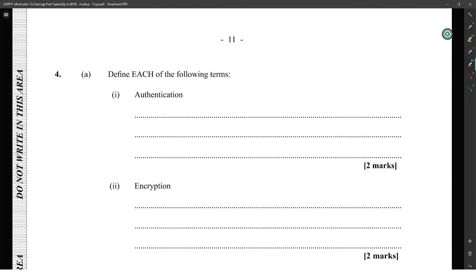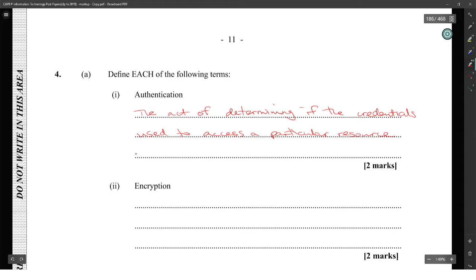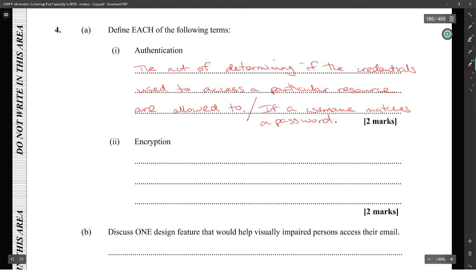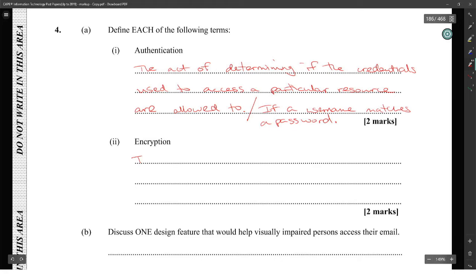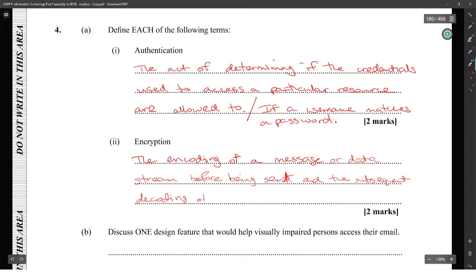Number four: define each of the following terms. Authentication is the act of determining if the credentials used to access a particular resource are allowed to, or you could say a username and password. Encryption is the encoding of a message or data stream before being sent and the subsequent decoding of it when it is received.